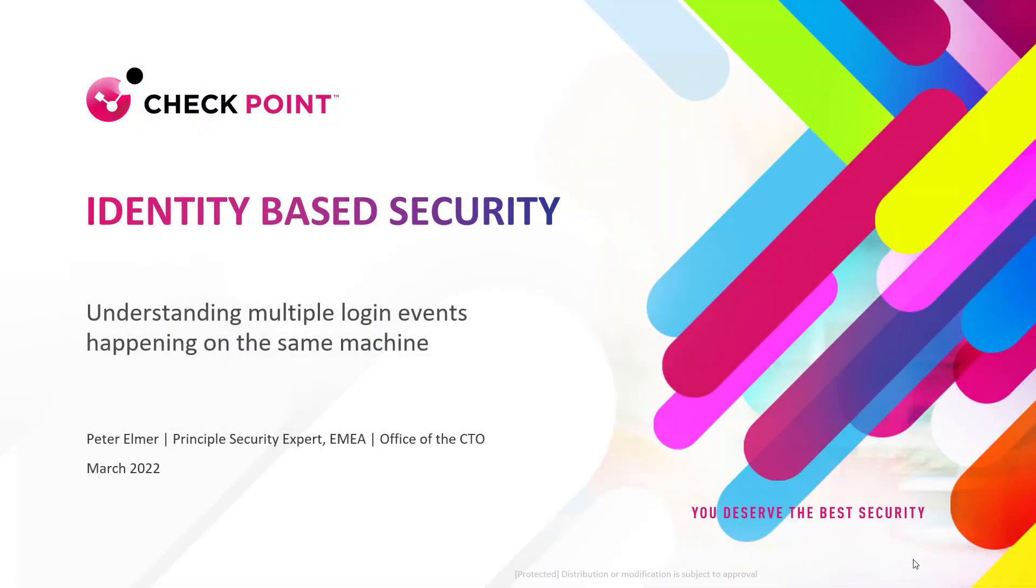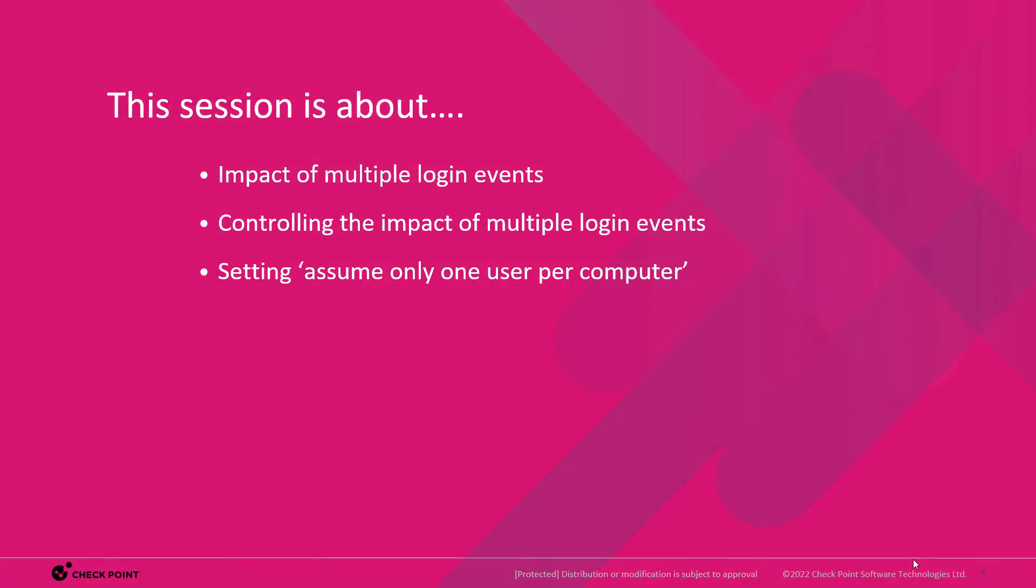In this video I'm outlining what is happening when multiple users are logging on the same machine. We'll talk about the impact when this is happening, how we control the impact, and go over the setting for assume that only one user is connected per computer.